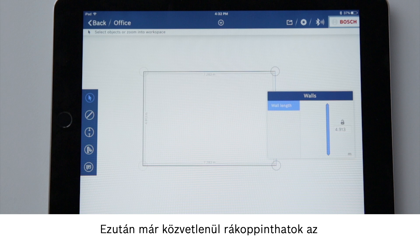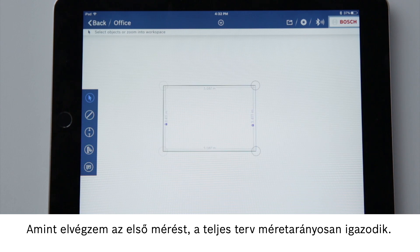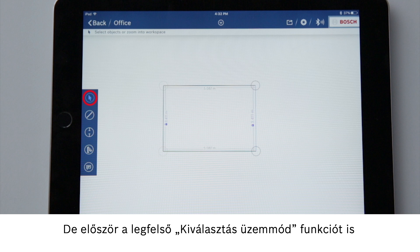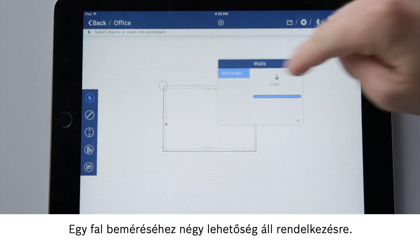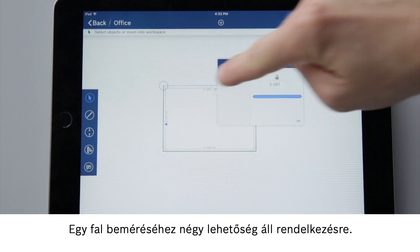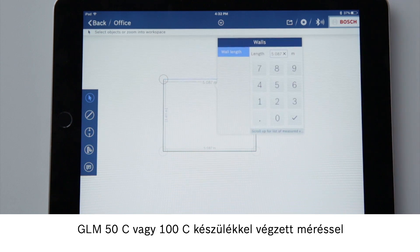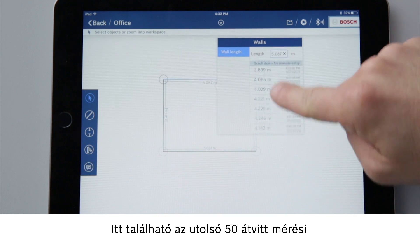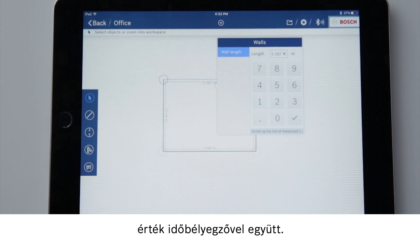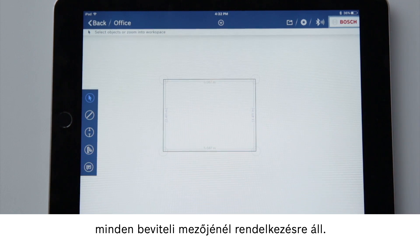Now I can tap directly on walls and measure them. As soon as I make my first measurement, my entire plan will adapt to scale. But I can also activate the selection mode function at the top first, in order to edit individual walls. There are four ways to enter the measurement for a wall: by dragging it until the desired length has been reached; by manually entering the length; by measuring with the GLM 50C or 100C; or by sliding up the input field. There I will find the last 50 measured values that have been transferred, including their timestamp. I have these four options for all input fields in the app, regardless of which function is selected.